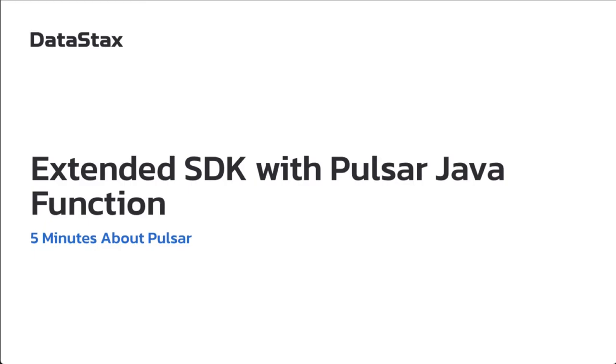Hello and welcome to 5 minutes about Pulsar. My name is Yabing Man. I'm on the streaming team at Datastacks.